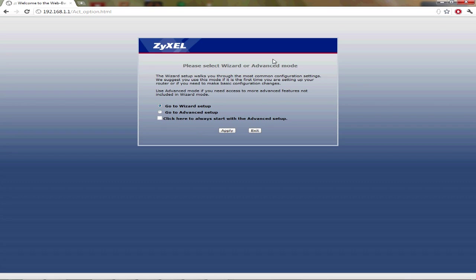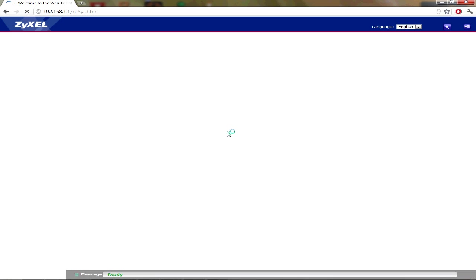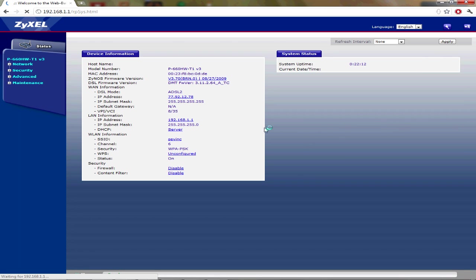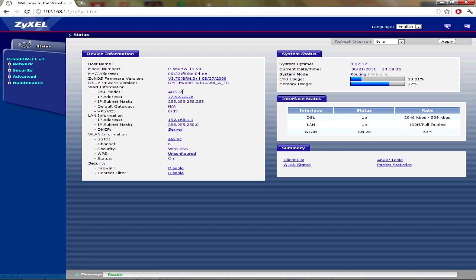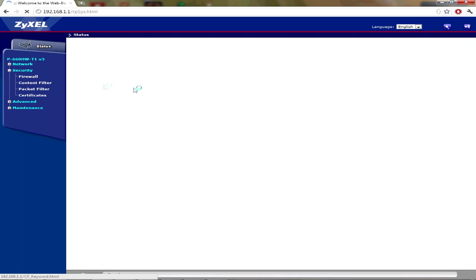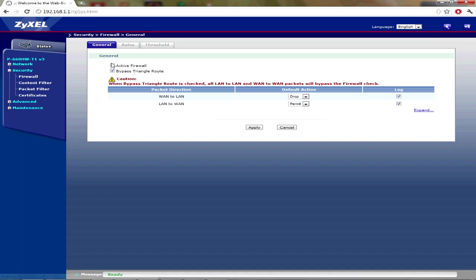Here, when you first start, it's on wizard. But just go to advanced if you don't want to bother with the wizard. Then you go straight to security firewall, and you disable this here. There should be no tick there.